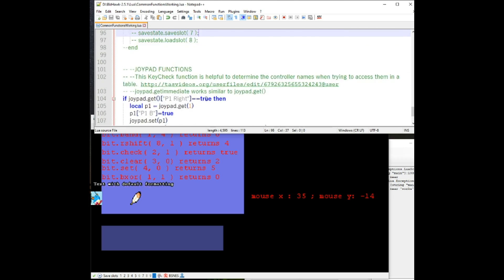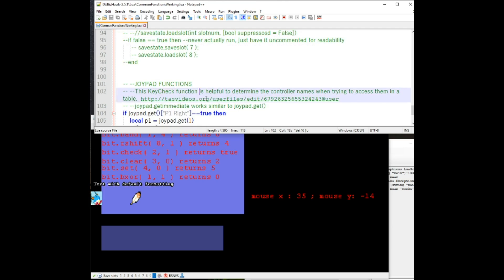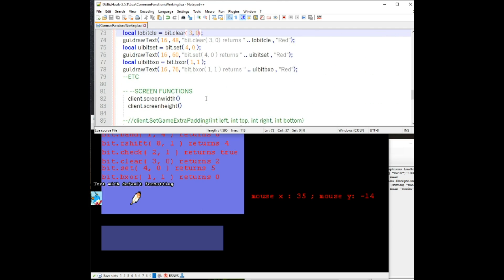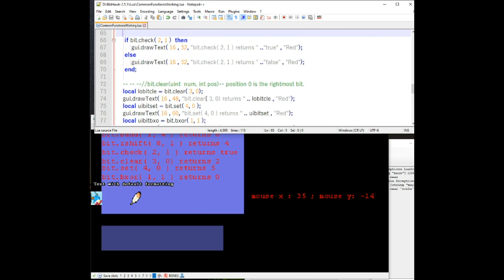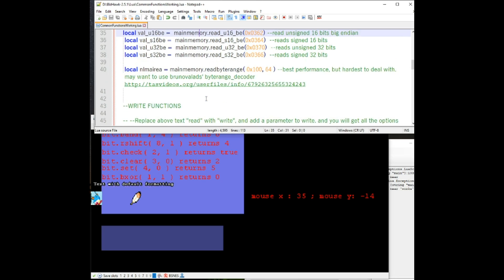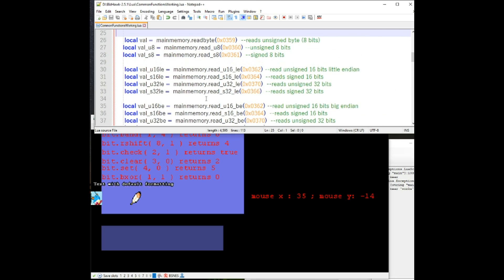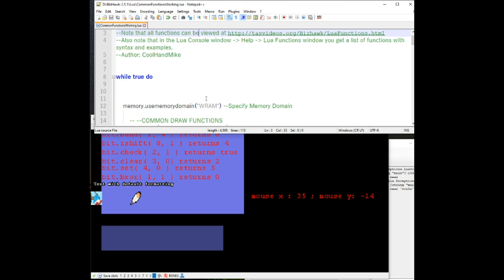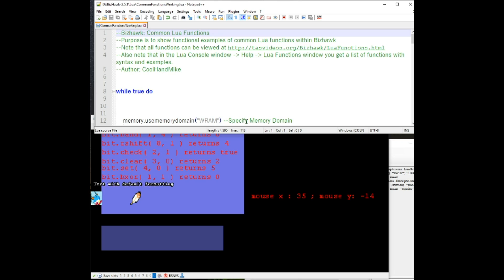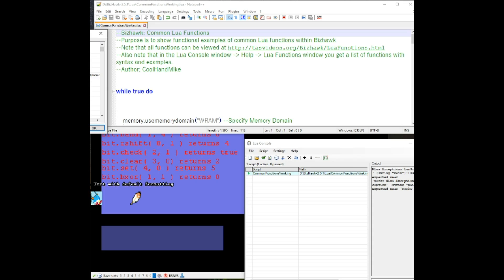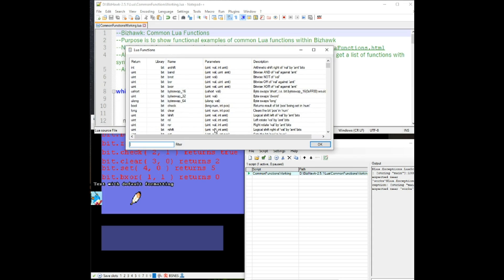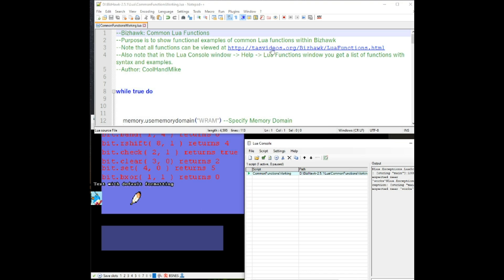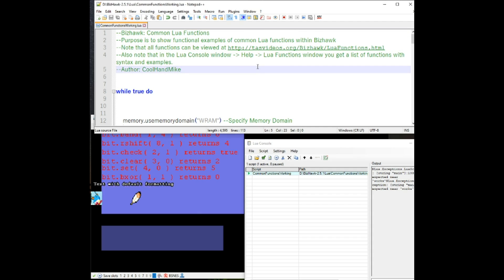Those are most of the common functions that you're going to come across when you look through a lot of scripts. There are other parameters and functions that you may want to use, but just remember that if you do want to view some others that may help you, you can go to that help and take a look at it in here. Or you can go to the tasvideos.org slash bizhawk slash luafunctions.html. There may also be a common functions list page coming soon.